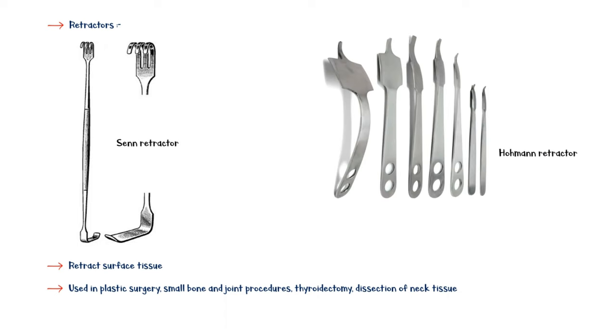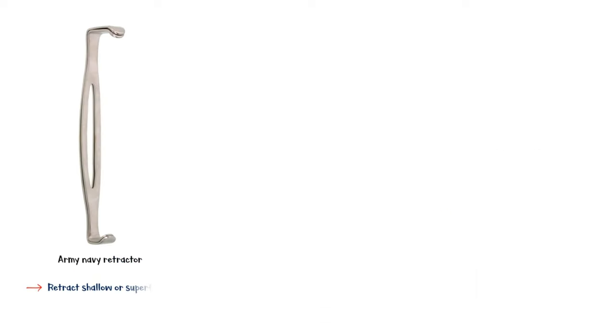Homan retractors are available in several different forms and are used in orthopedic surgery to expose bone. Army Navy retractor is used to retract shallow or superficial incisions.